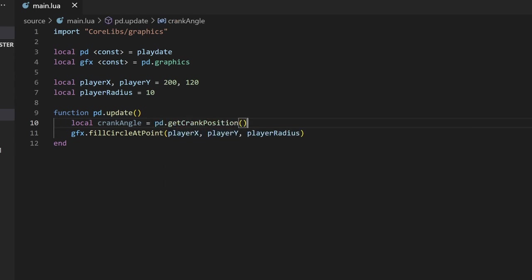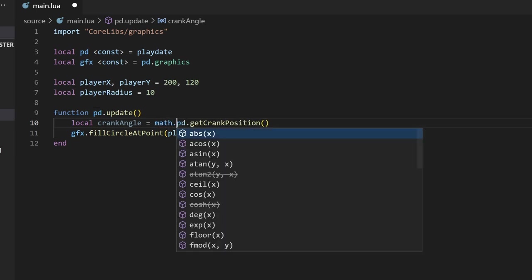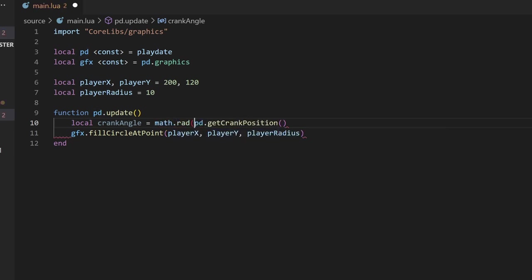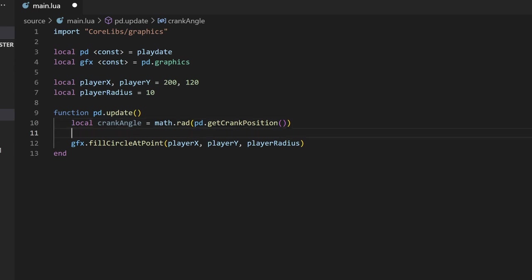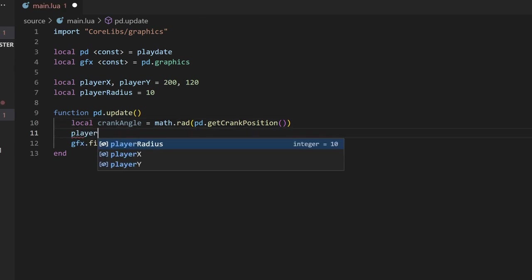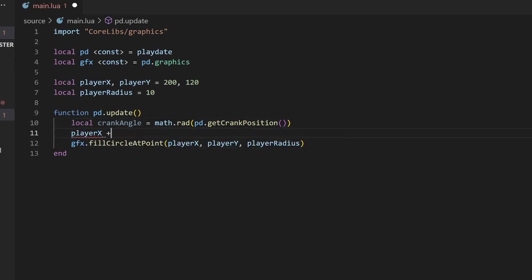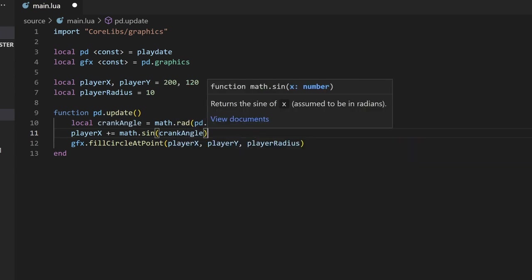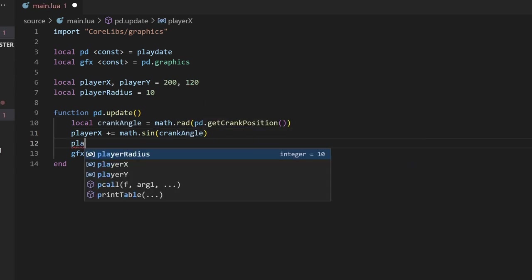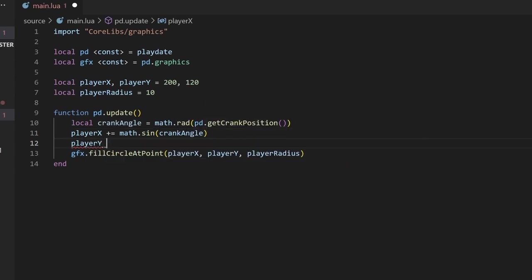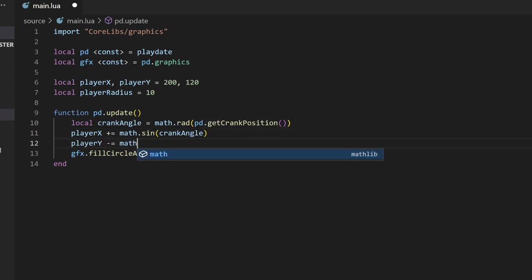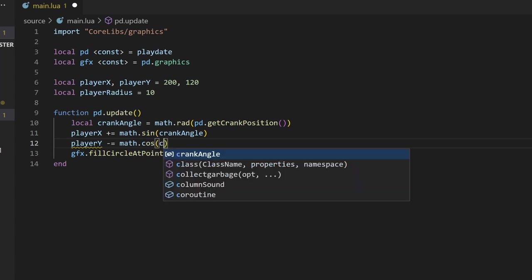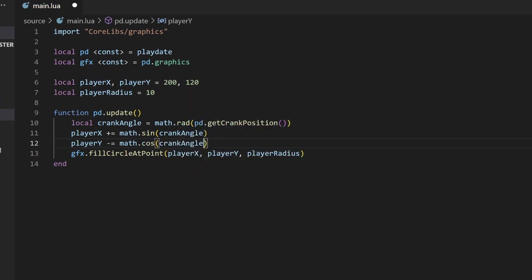Since this function returns the angle in degrees, we'll need to convert this to radians using math.rad. Then we can adjust the player x position by adding the sine of the angle, and adjust the y position by subtracting the cosine of the angle. The math works out this way because when the crank is pointing straight up, the angle is zero, and the coordinate system increases down and to the right, like in most other game engines and frameworks.